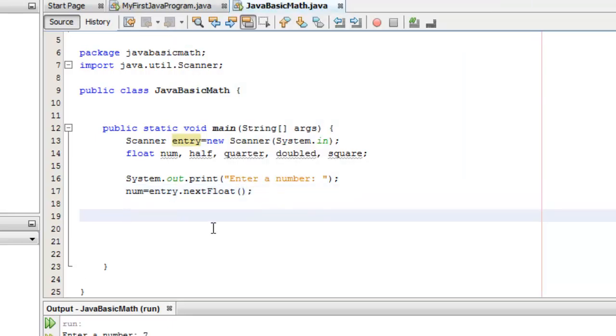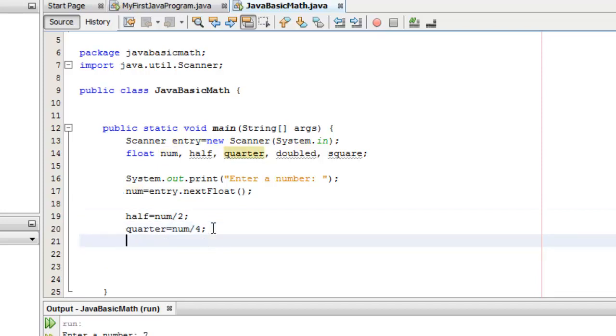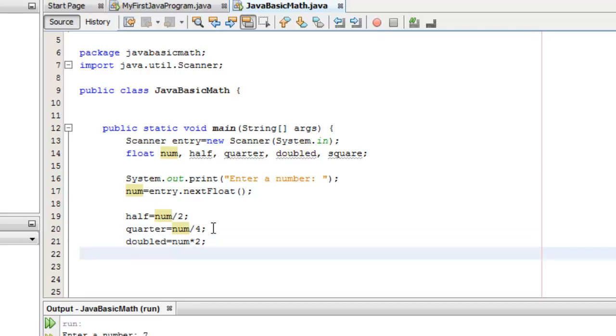Now, let's do the operations. Half is equal to num divided by 2. Quarter is equal to num divided by 4. Doubled is equal to num times 2. And square is equal to num times num.